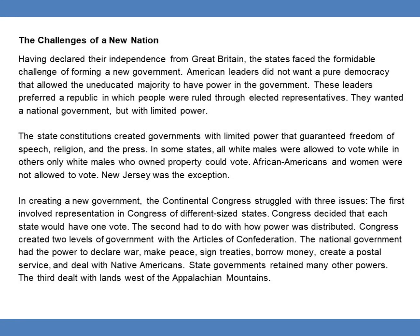In some states, all white males were allowed to vote, while in others, only white males who owned property could vote. African Americans and women were not allowed to vote. New Jersey was the exception. In creating a new government, the Continental Congress struggled with three issues.